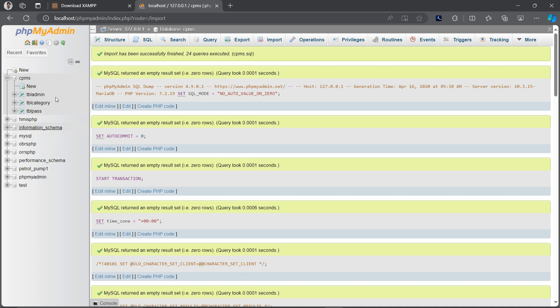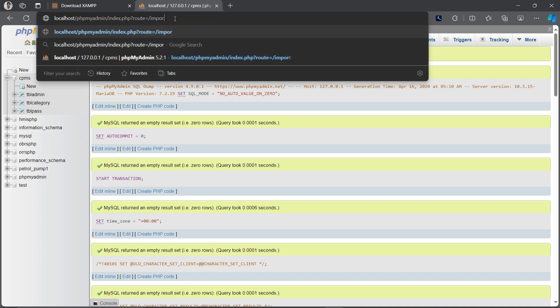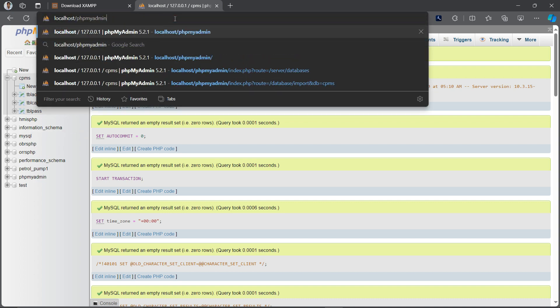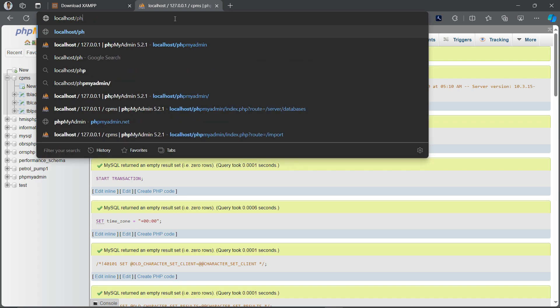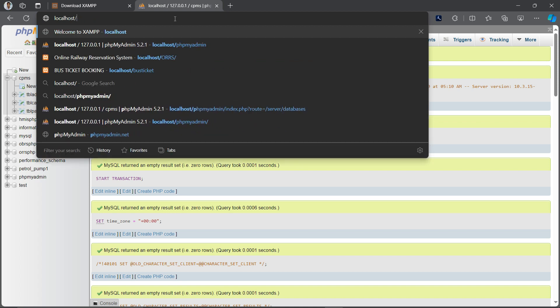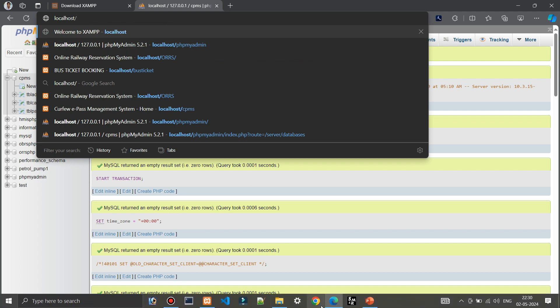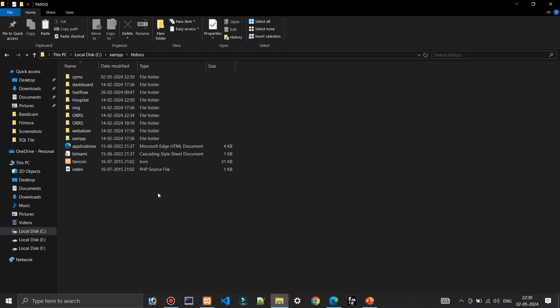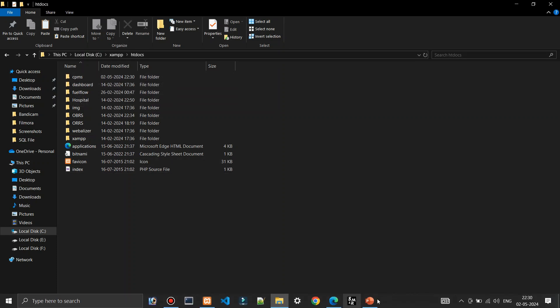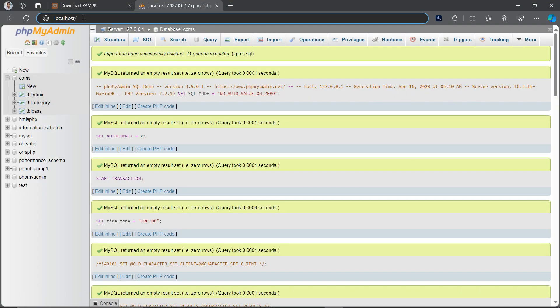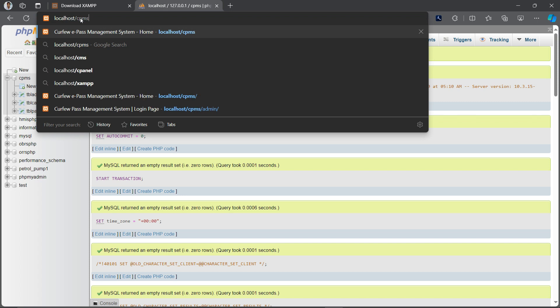And just go back to the admin page and change that URL. We don't need to land on phpMyAdmin, we are going to our project page. So just enter the URL localhost slash cpms and hit enter. Now see my project is hosted, all done.